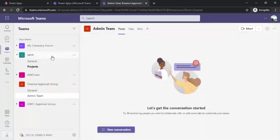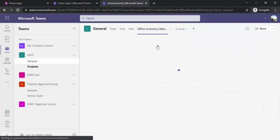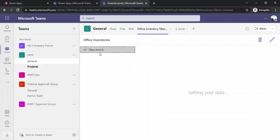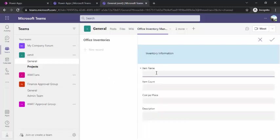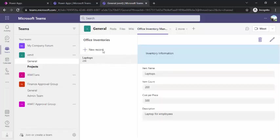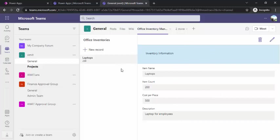I'll directly go to my Teams. This is my app. When I click on this office inventory management, it opened up this pane where I can add up the records. Item laptops and count 200, cost per piece $500, and description for employees. When I click on save, it has started appearing over here. This tab is shared within your Teams under this general channel. XIMT team having access to your Teams would be able to manage all the records over here. They can simply have a record on the inventory, look at the inventory from site, and have a view on the details.